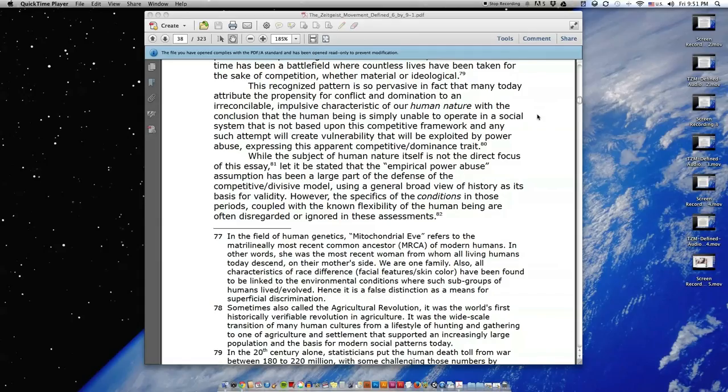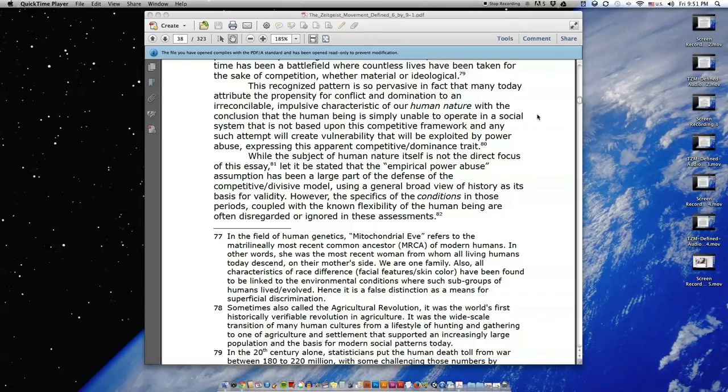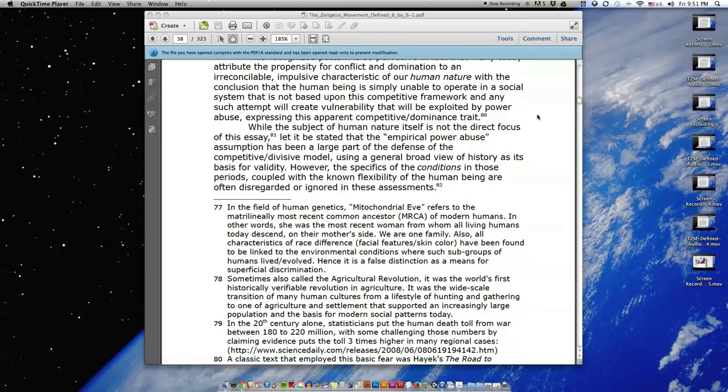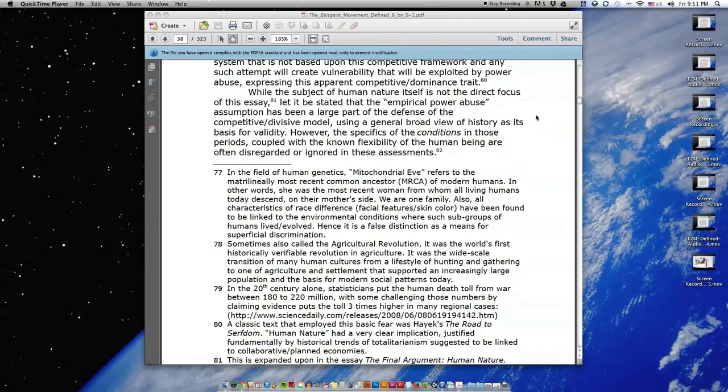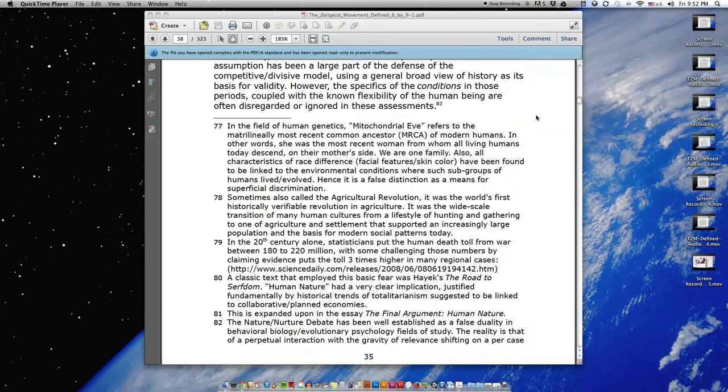While the subject of human nature itself is not the direct focus of this essay, let it be stated that the empirical power abuse assumption has been a large part of the defense of the competitive, divisive model, using a general broad view of history as its basis for validity. However, the specifics of the conditions in those periods, coupled with the known flexibility of the human being, are often disregarded or ignored in these assessments.